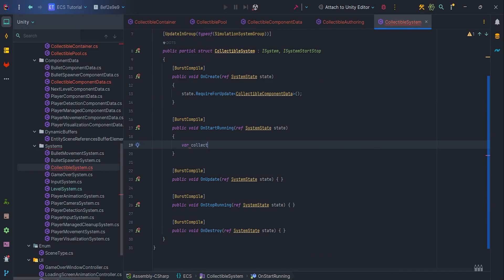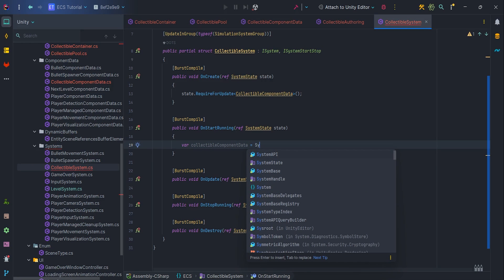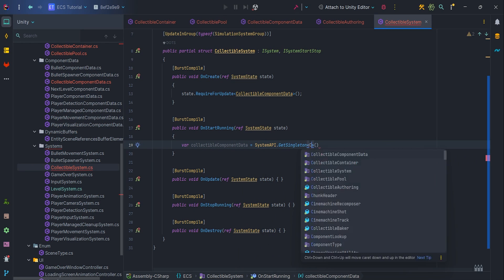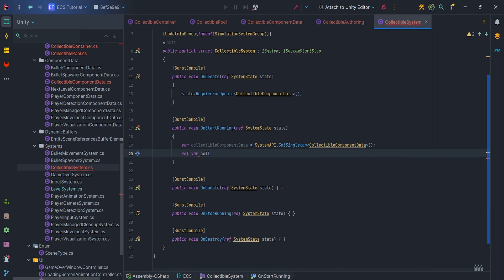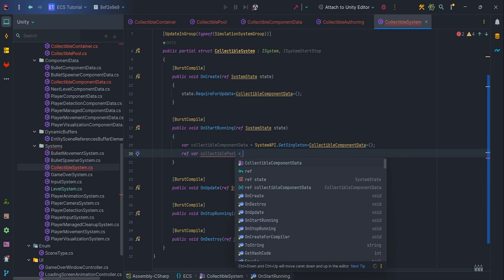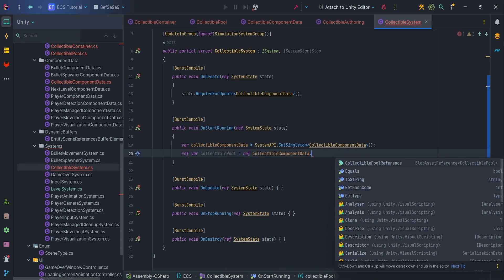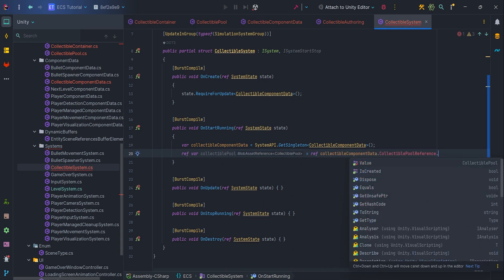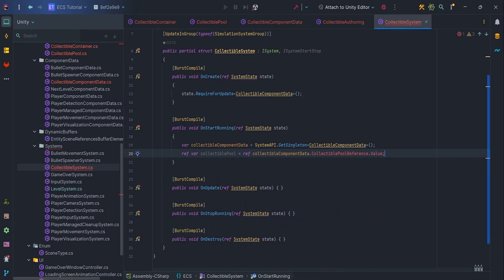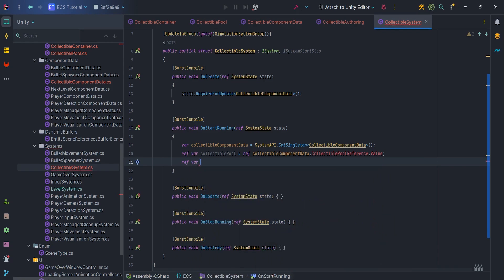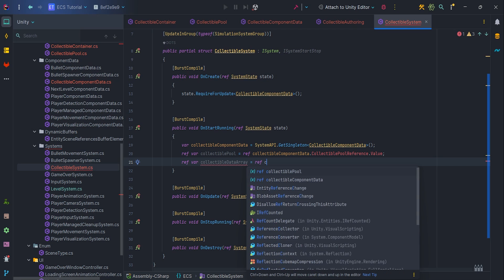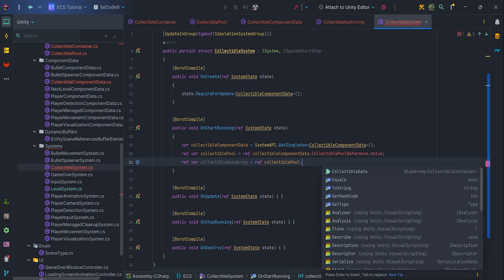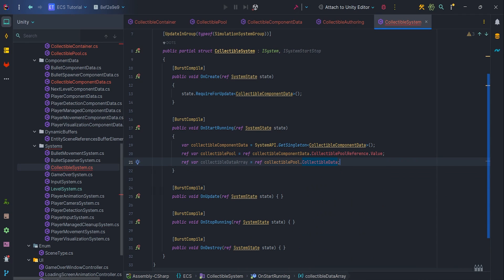Inside it let's write var collectibleComponentData equal systemAPI.getSingleton collectibleComponentData ref var collectiblePool equal ref collectibleComponentData.collectiblePoolReference.value. As you can see I use ref everywhere according to the guidelines in the documentation just to make sure that I always refer to the right place in the memory.